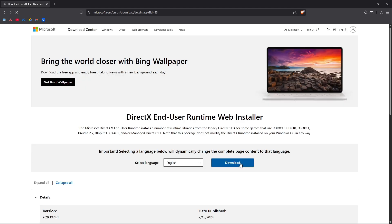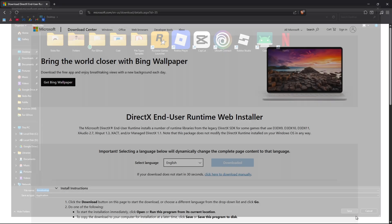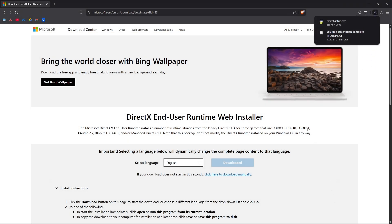Now go ahead and click on the download button right here. As you can see, download. Now go ahead and save it wherever you want. Save.